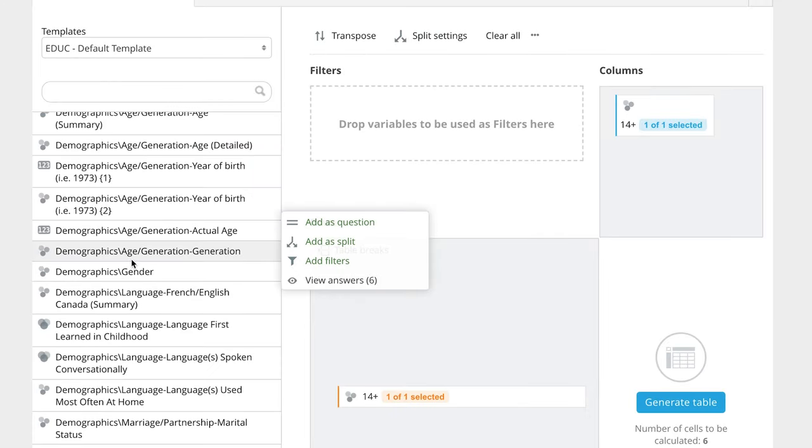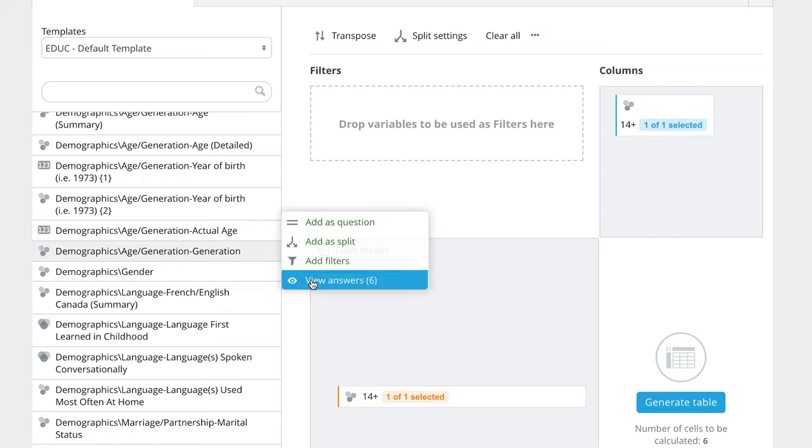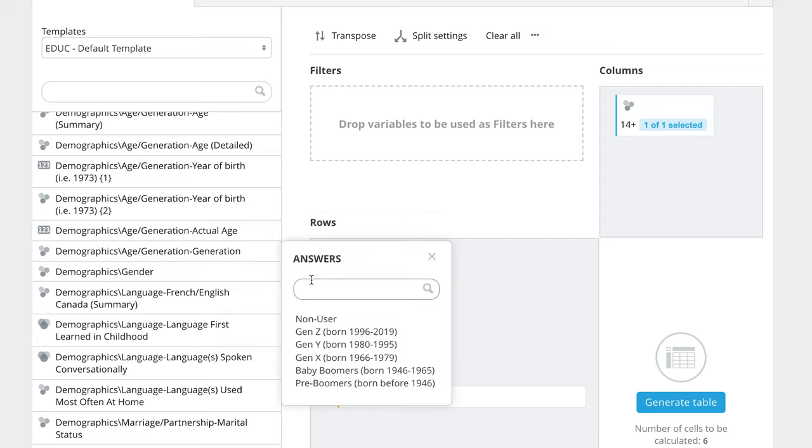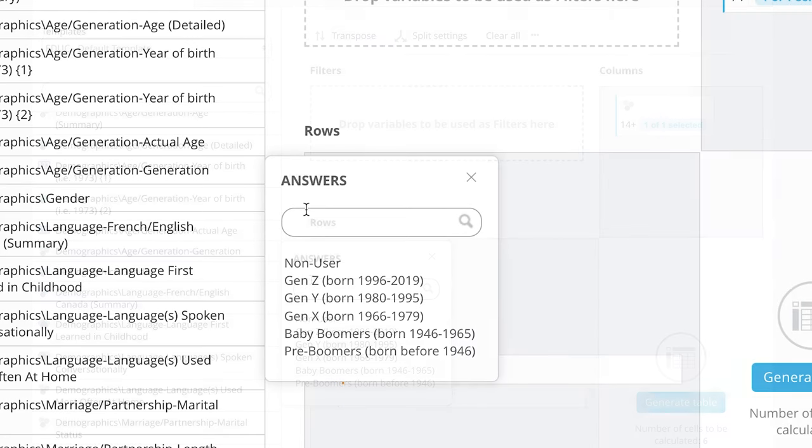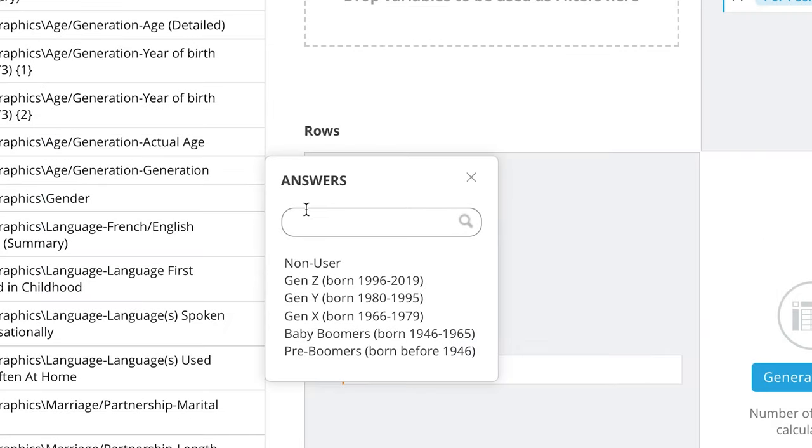A small pop-up will appear showing three options: Add as Question, Add as Split, or View Answers. Click on View Answers to see the different values that the variable holds. Variable values in Vividata are called Answers because these are the answers people gave when responding to the questions in the survey.